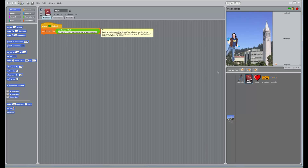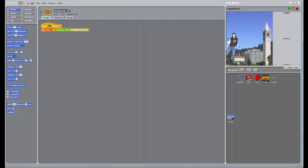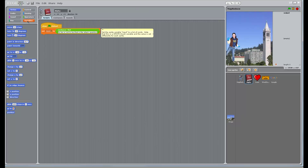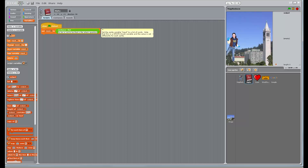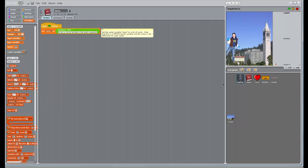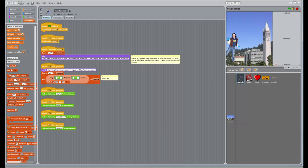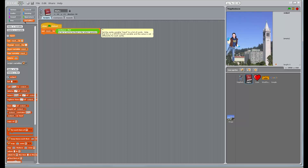The binary reducer function has two inputs and a single output, and we want to take two words and return the earliest word in the dictionary. After we do the reducer enough times, we'll only have one word left, which will be the one that occurs earliest. An important thing to note is that this variable 'input' is a local variable to this particular sprite, meaning that in each one of these sprites we're going to have a different variable called input — they're not the same thing. Global variables go on top, local variables go on the bottom. When we hit the green flag and hit number two, it's going to launch this MapReduce operation. The two blocks we need to edit are the mapper and the reducer.